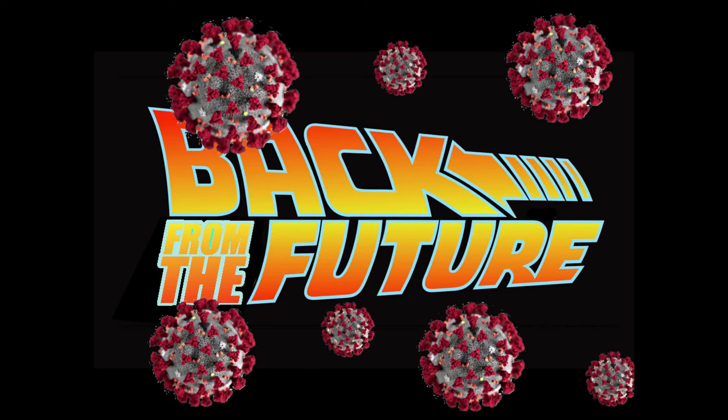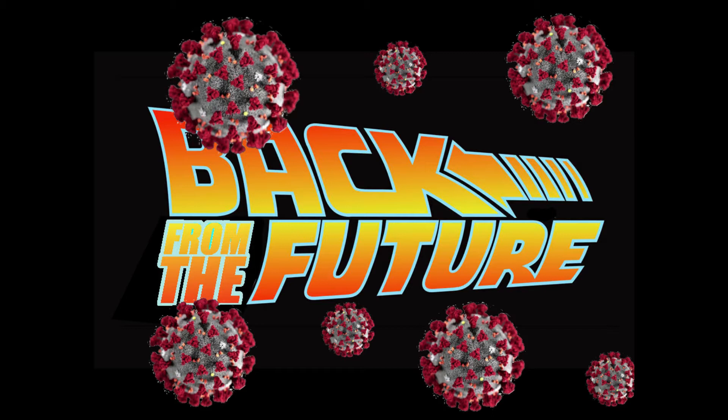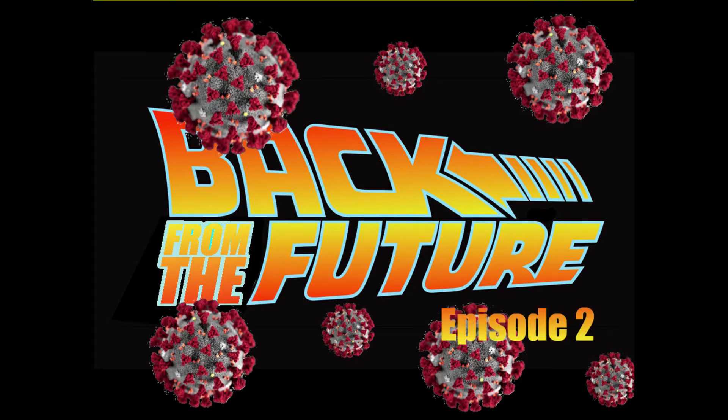This is a continuation of a podcast I posted some weeks ago, entitled Back from the Future. In today's episode, my present self is visited by a version of me from six months into the future, this time via the astral plane.